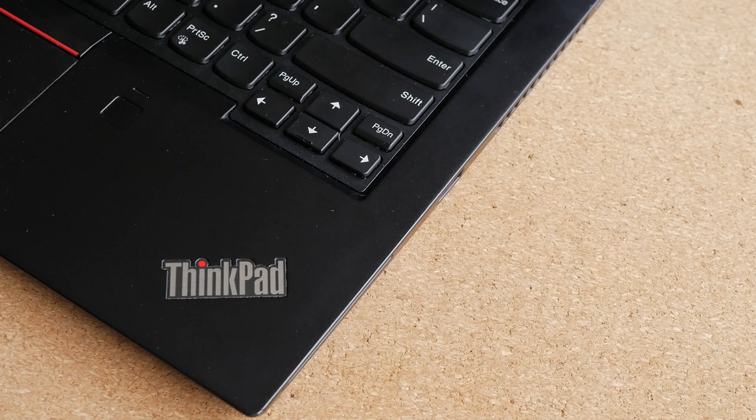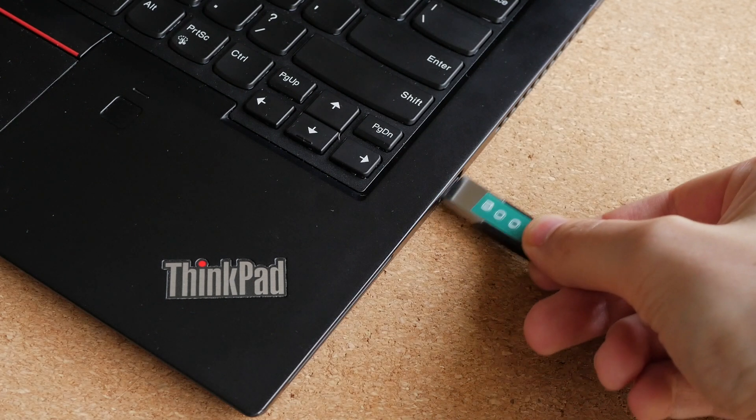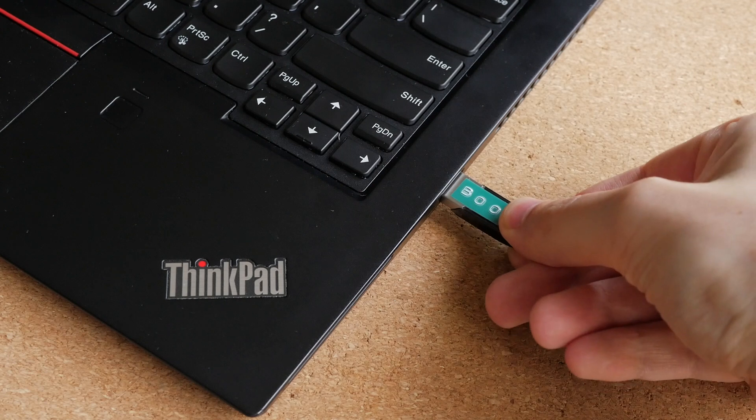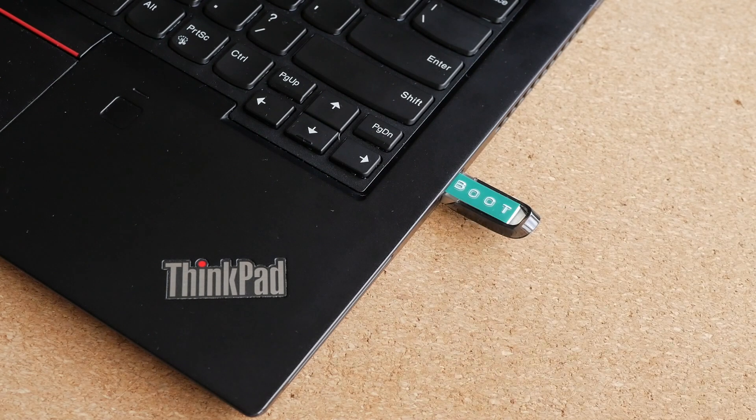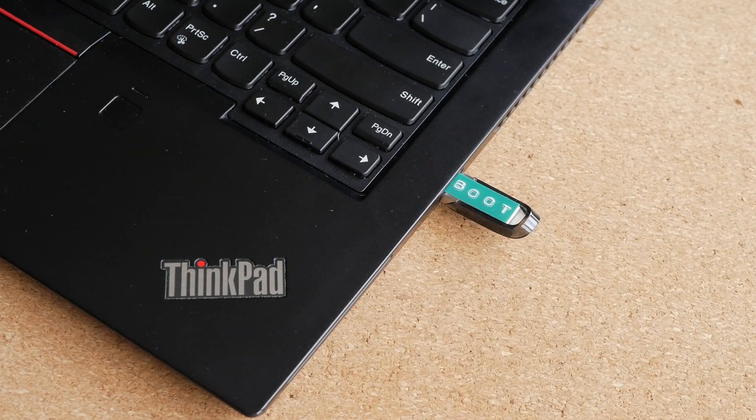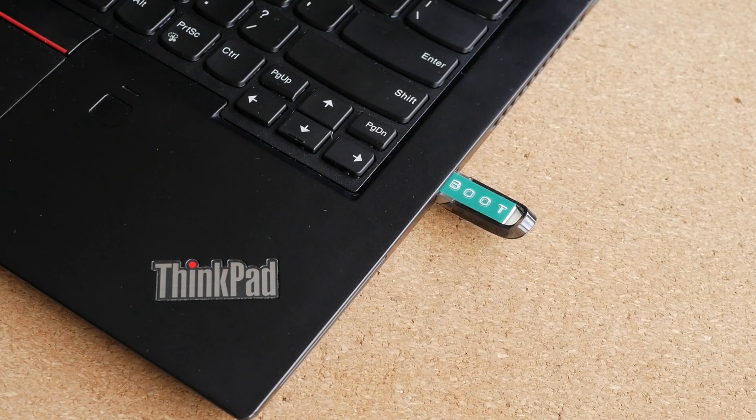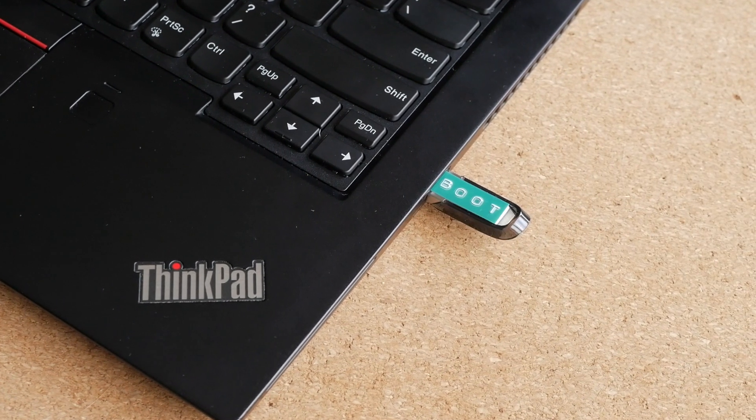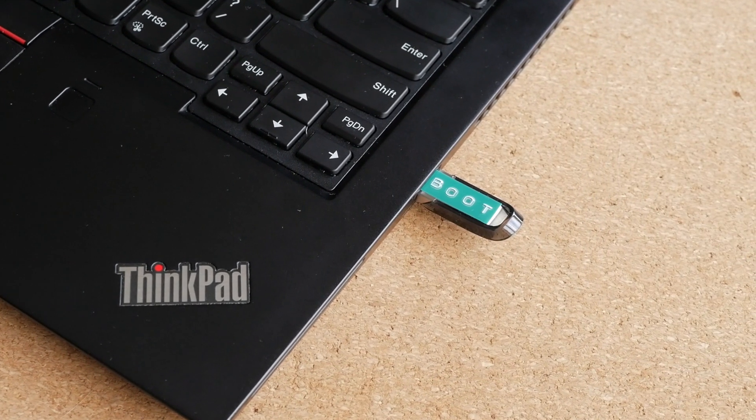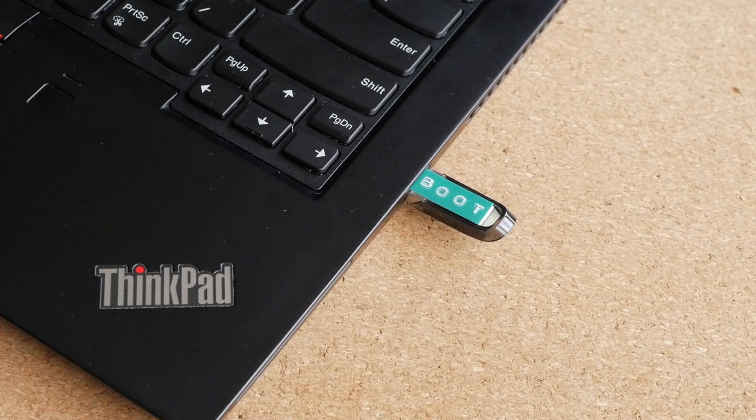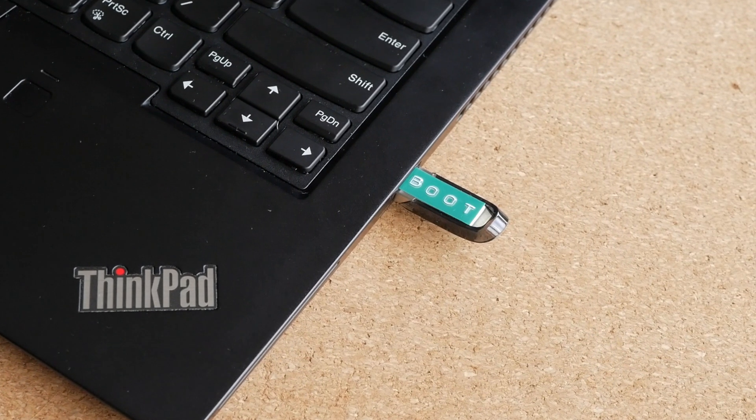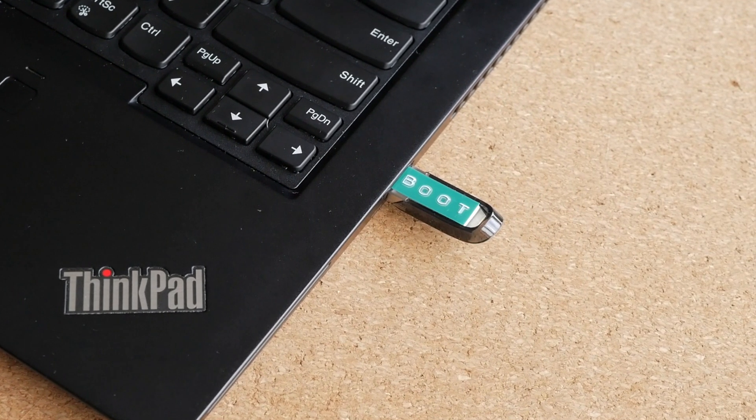According to YouTube analytics, my viewers really want to know how to create a bootable USB drive. Noblesse oblige as they say, so in this video I'm going to show you how to make the only bootable USB stick you will ever need.